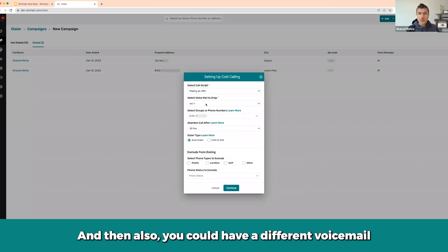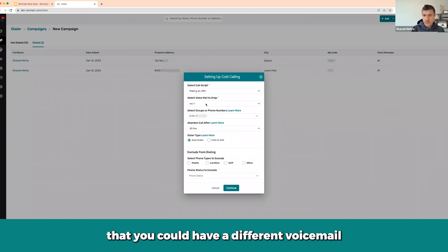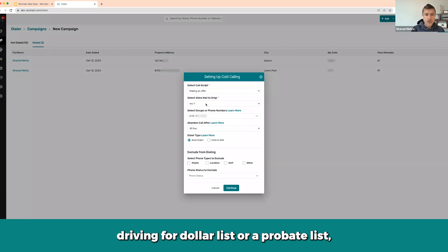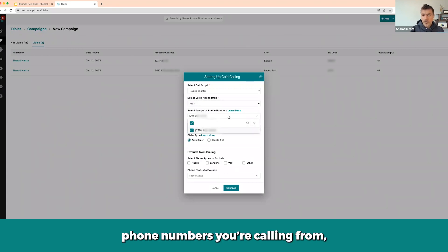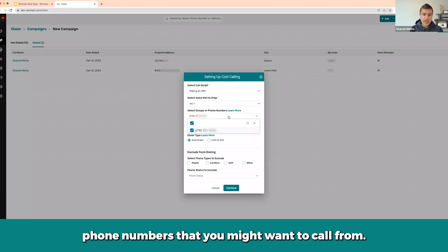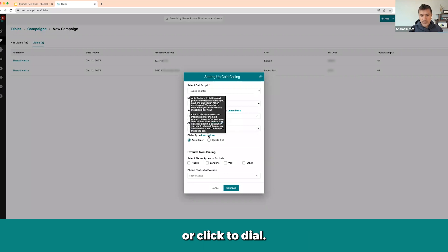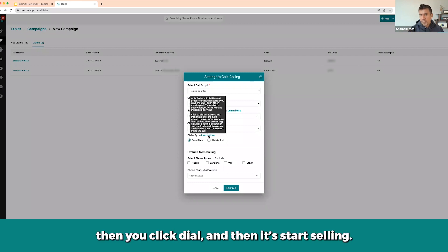You can also have a different voicemail to drop depending on who you're calling — a homeowner voicemail or a driving for dollars voicemail. You can set up unlimited pre-recorded voicemails and drop one if somebody doesn't pick up. If you're calling in multiple cities or markets, you might want local area code phone numbers to call from, so you can have multiple phone numbers and select which ones to use. Then you can choose between auto dialer or click-to-dial — auto dialer automatically dials the next person, while click-to-dial loads the next contact and you manually click dial.